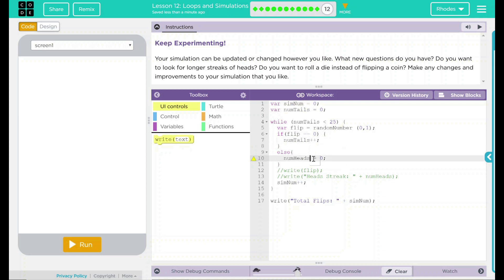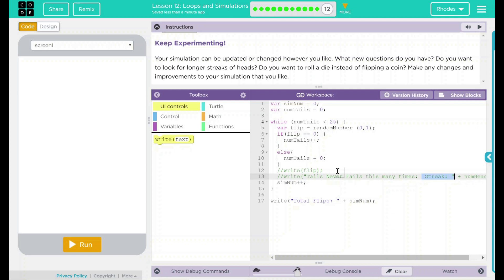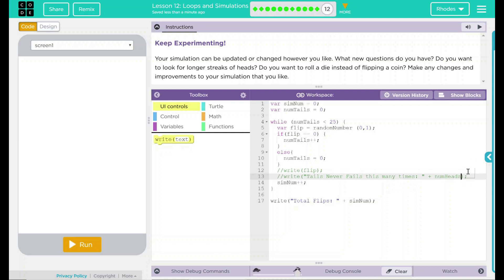Otherwise, and we still want to look for a streak. We're going to make num tails equal to zero. Always have to change our comments. So tails never fails this many times. And then we'll do our streak plus num heads. Well, we don't want num heads. We want num tails. And the simulation total flips right there.